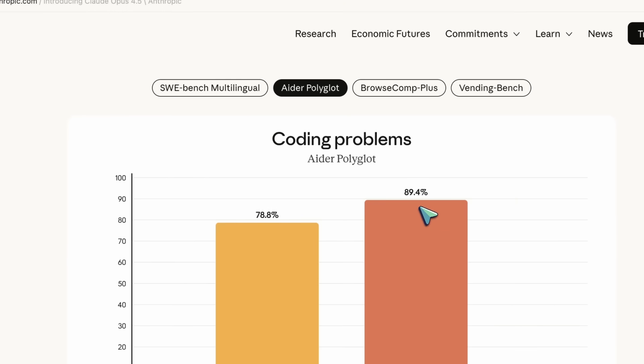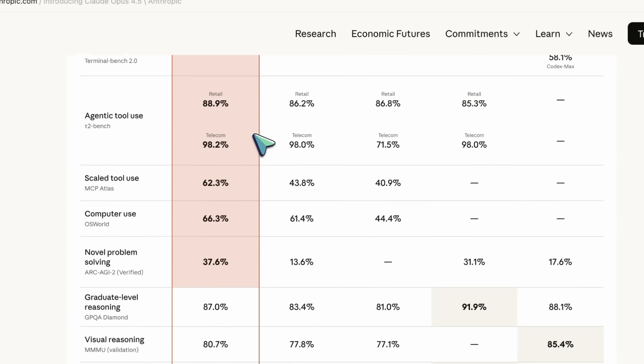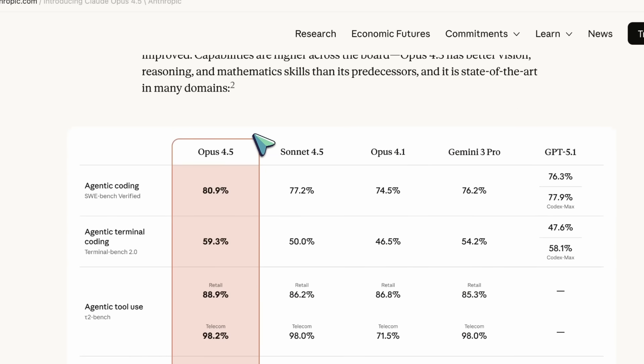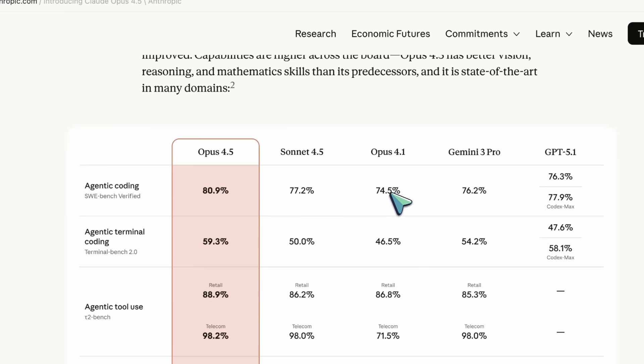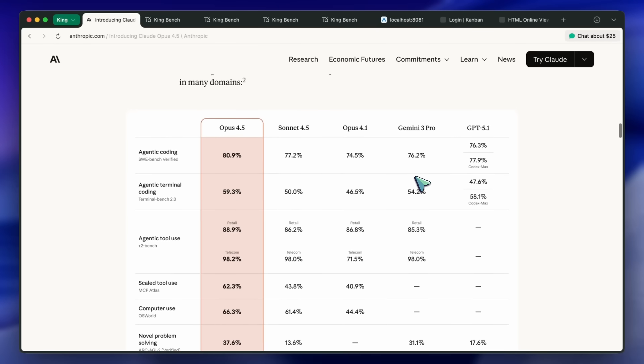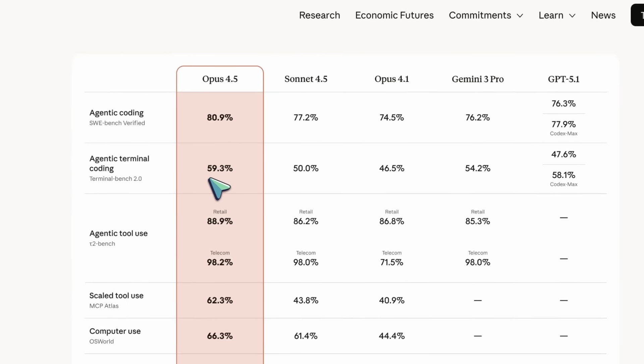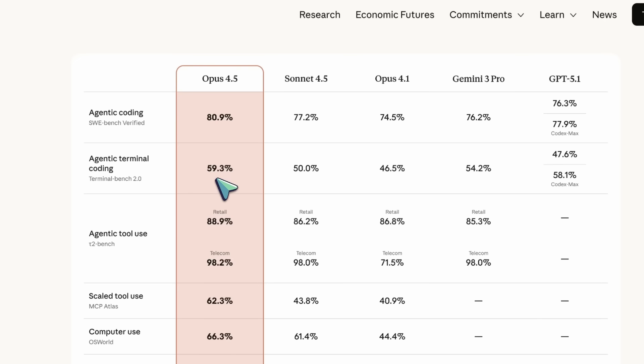SWE Bench Verified shows Opus 4.5 at 80.9% versus Sonnet 4.5 at 77.2% and Opus 4.1 at 74.5%. Terminal Bench 2.0 moves from 46.5% Opus 4.1 to 59.3% Opus 4.5.